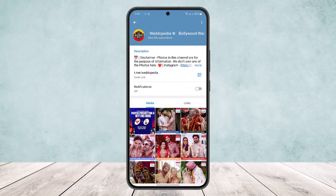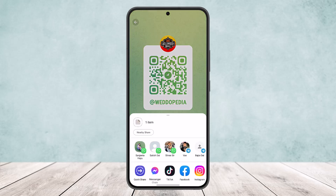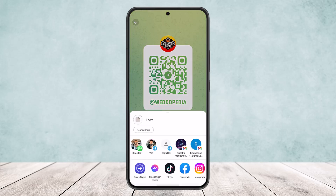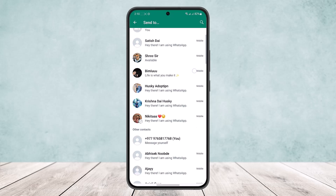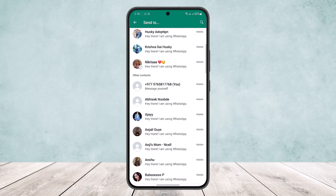You can either share through barcode by simply tapping on the barcode icon that you can see at the right-hand side of the screen, and tap on 'Share QR Code'. You'll be able to share it through WhatsApp — you can see my WhatsApp contacts showing up here. Or you can simply tap on WhatsApp and you'll be able to share the QR code through WhatsApp.